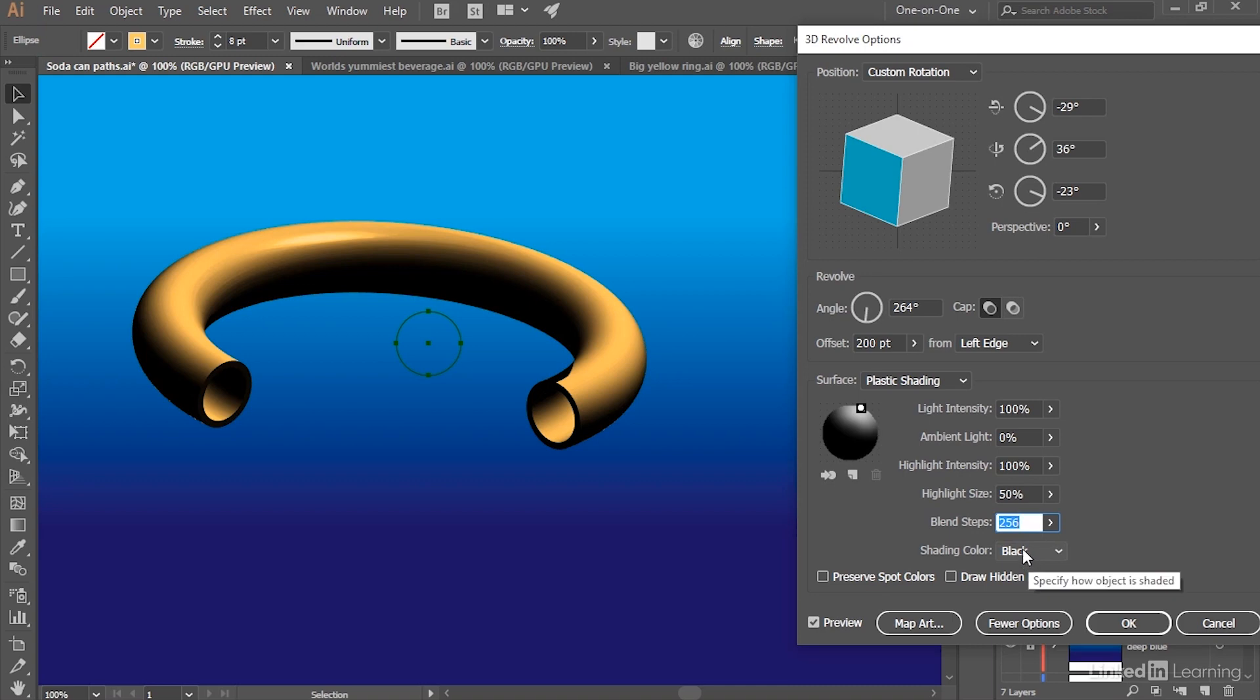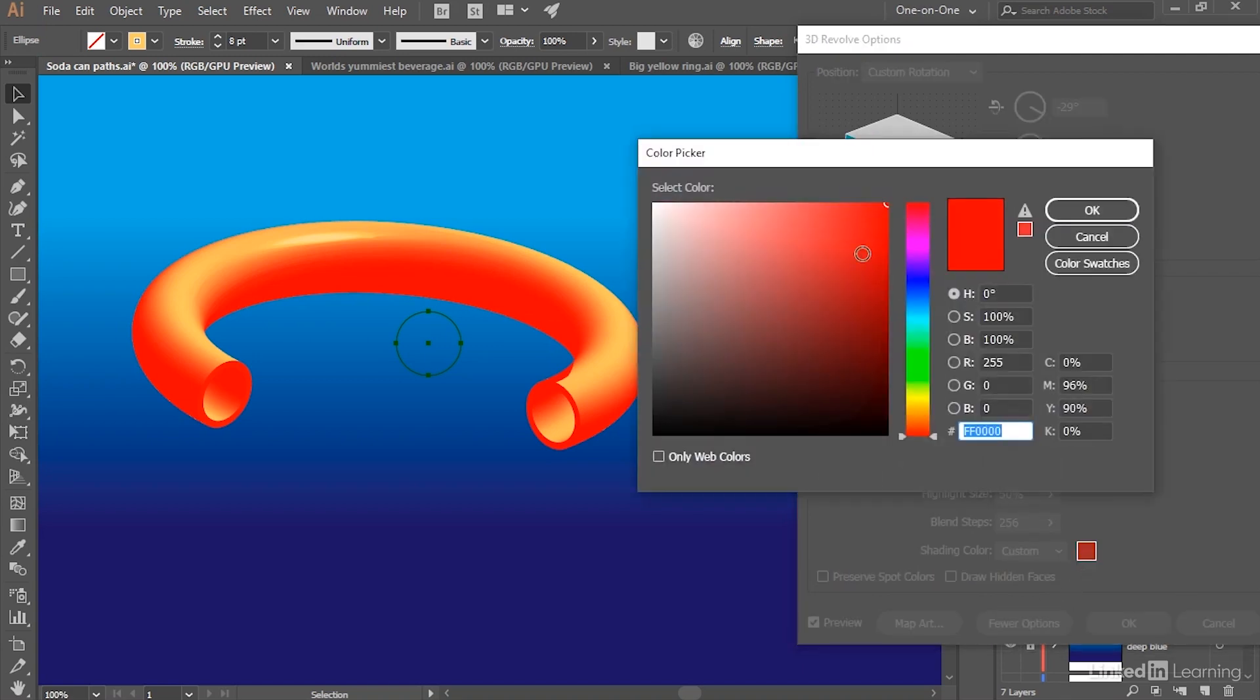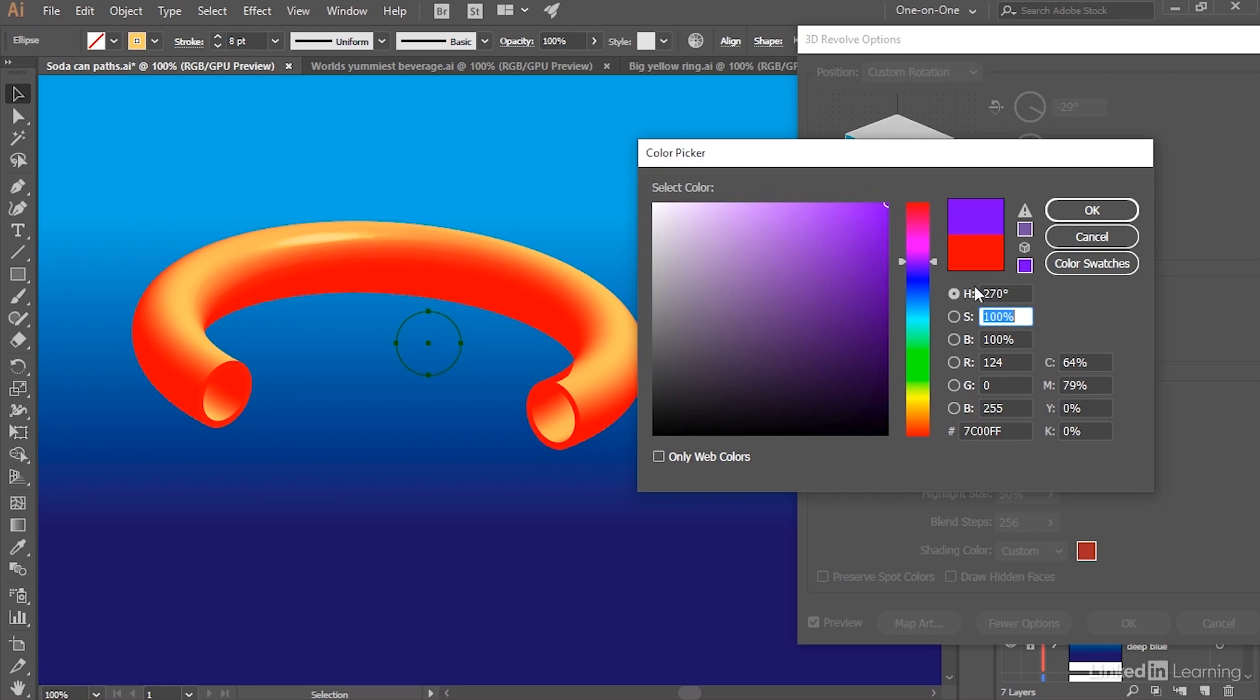Now I don't really want the Shading Color to be black, so I'll go ahead and click on it and choose Custom. And then I'll click on that color swatch in order to bring up the Color Picker dialog box. And I'll set the Hue value to 270 degrees, which by the way is violet, in order to more or less match the background.